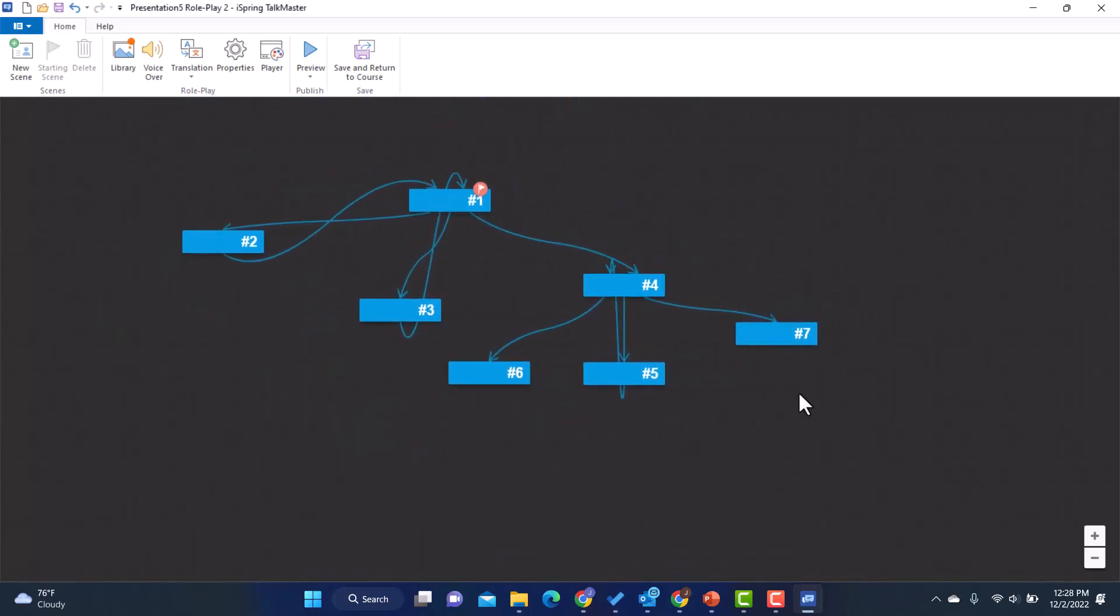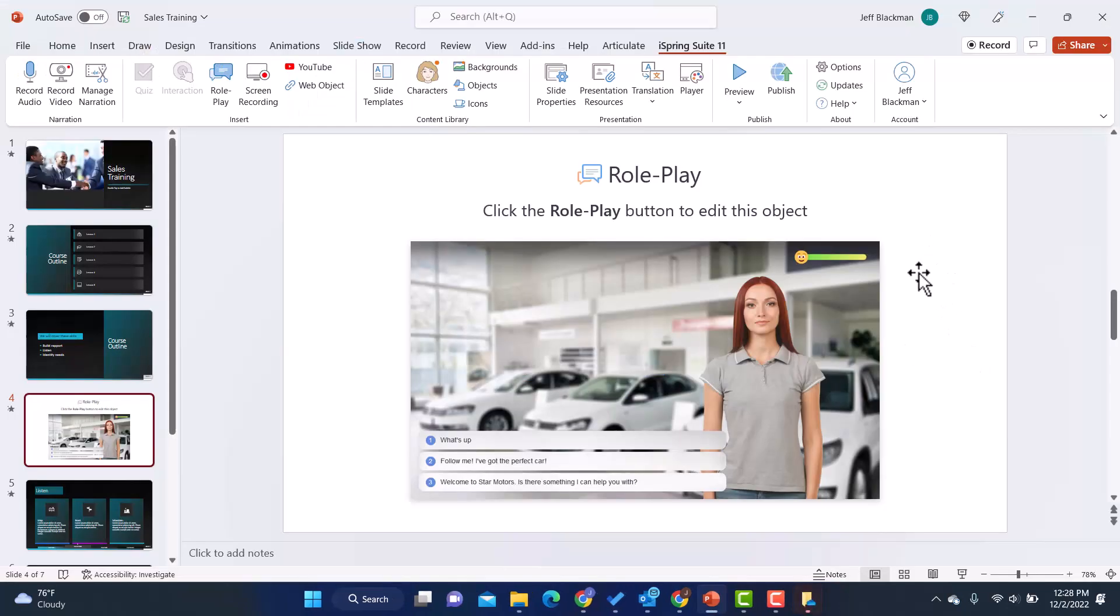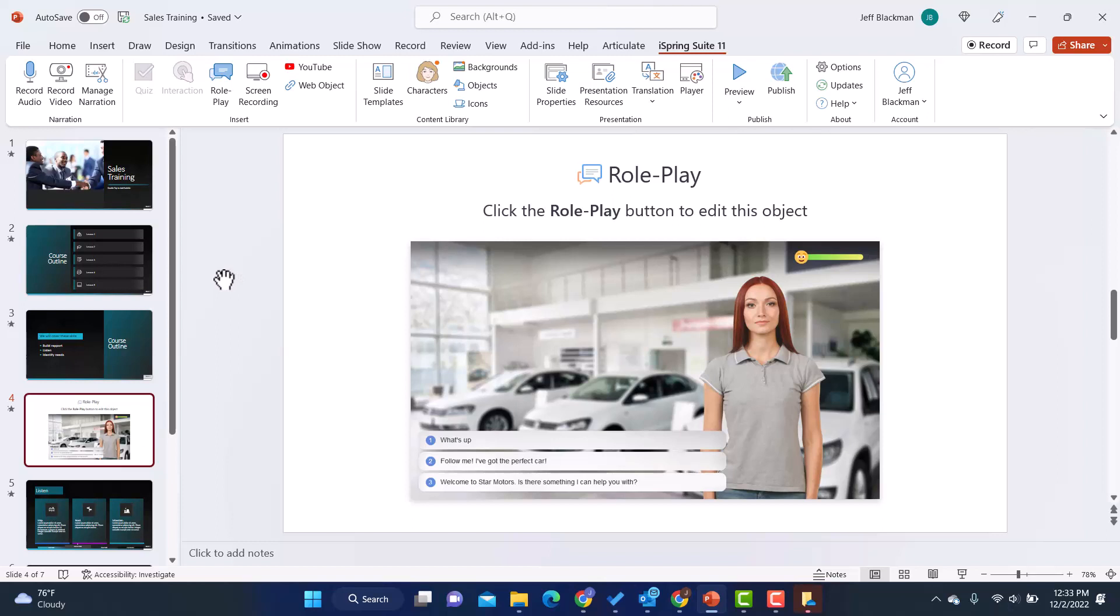Now, once I do have it built out the way I want, I'm going to click on save and return to course. So it's going to be a placeholder here on the slide. And if I need to edit it, it tells me what to do. It says, if I want to edit it, I simply go back into role play and I can make any edits. And now let me just show you what it looks like integrated into the overall course.